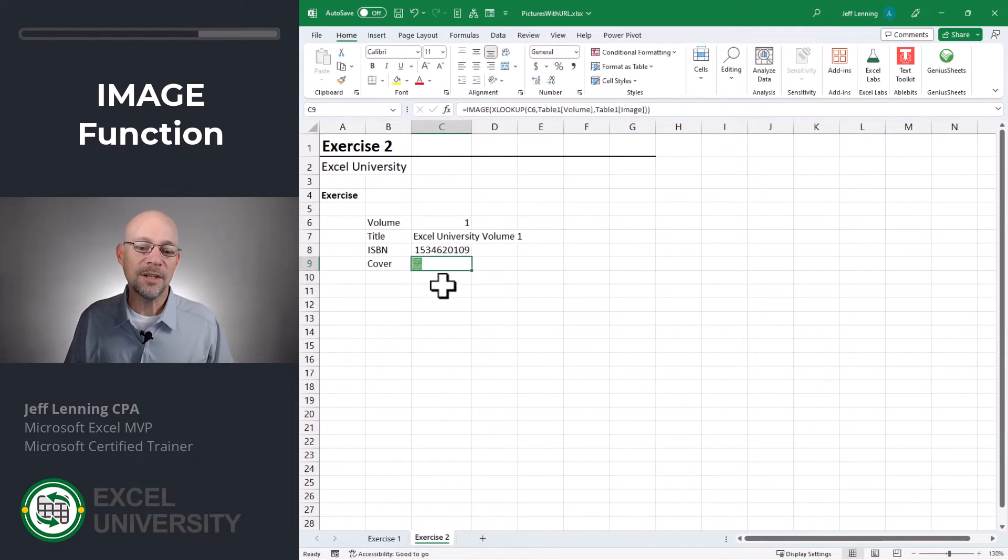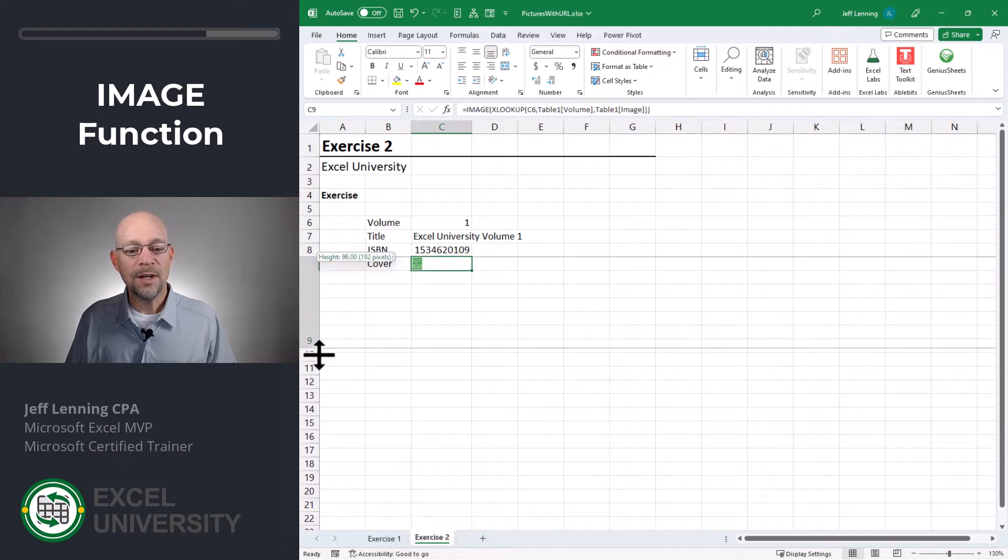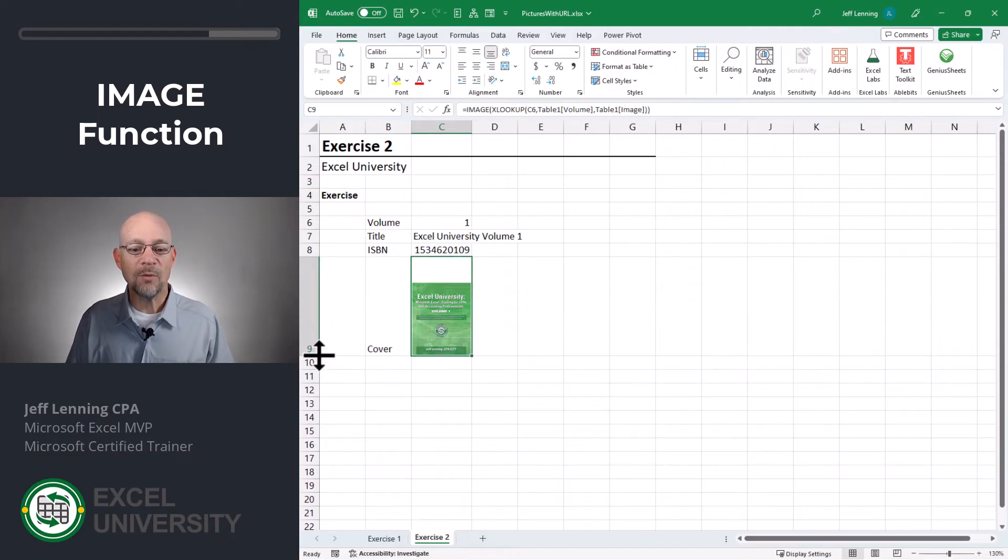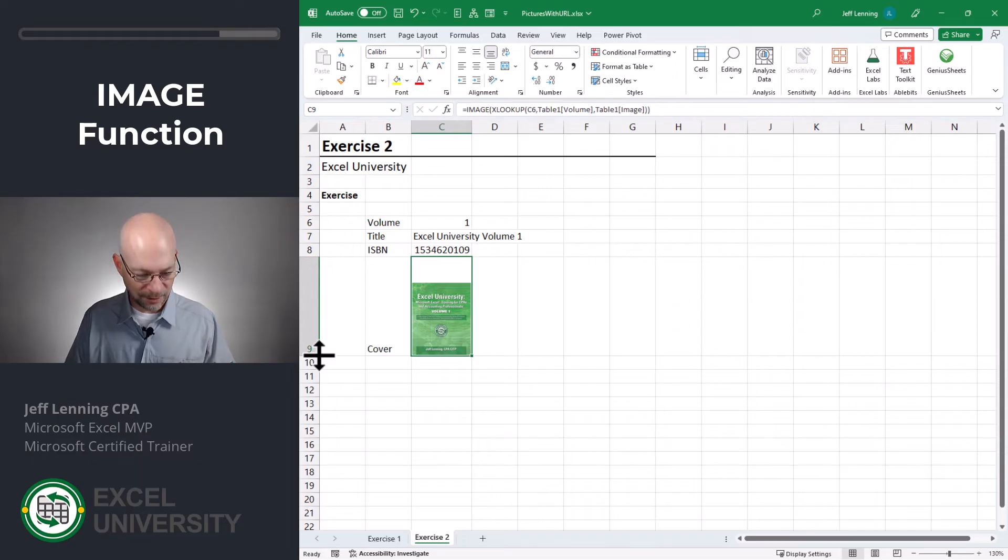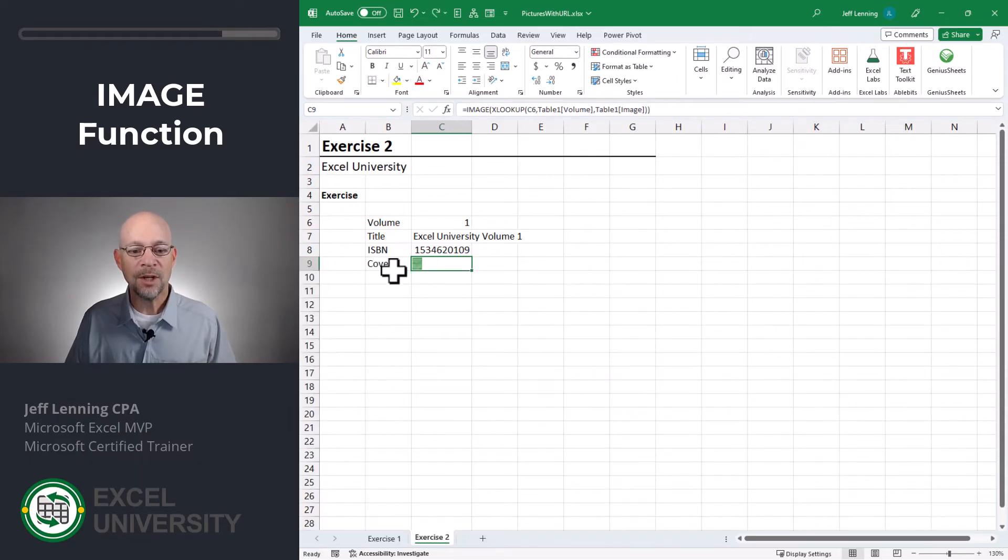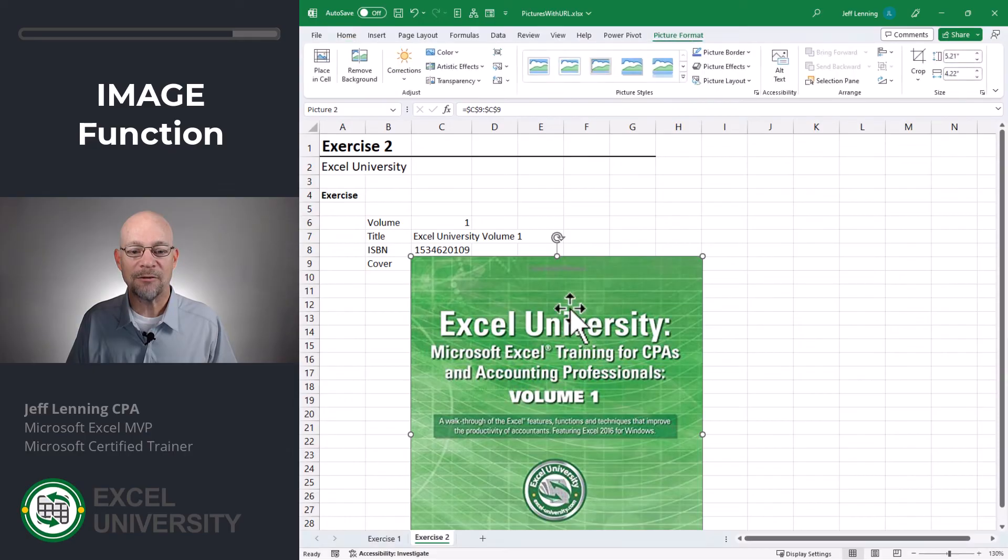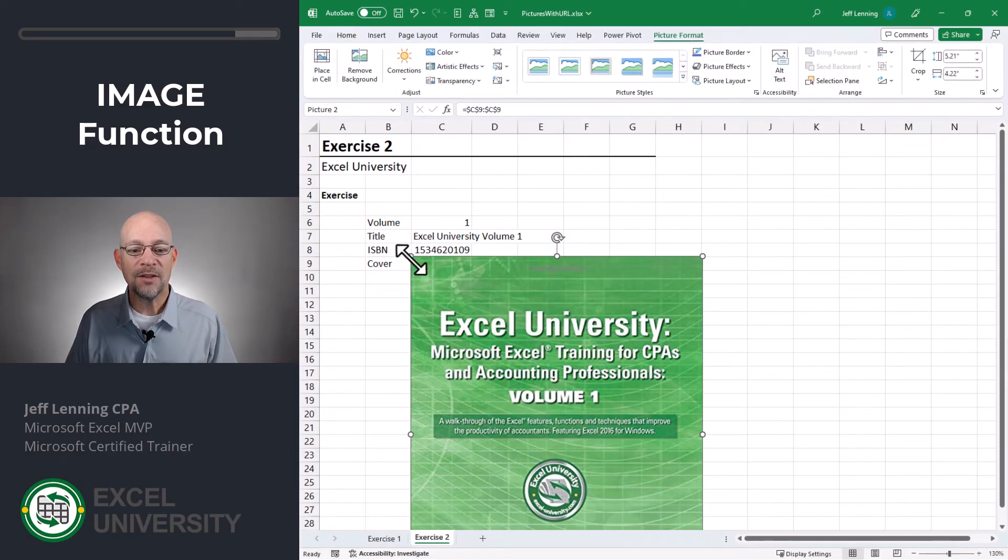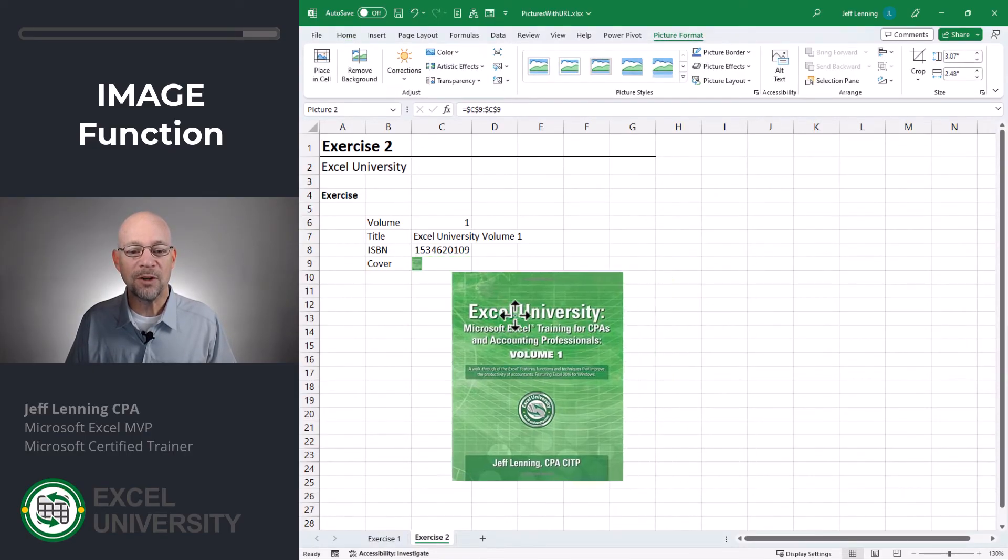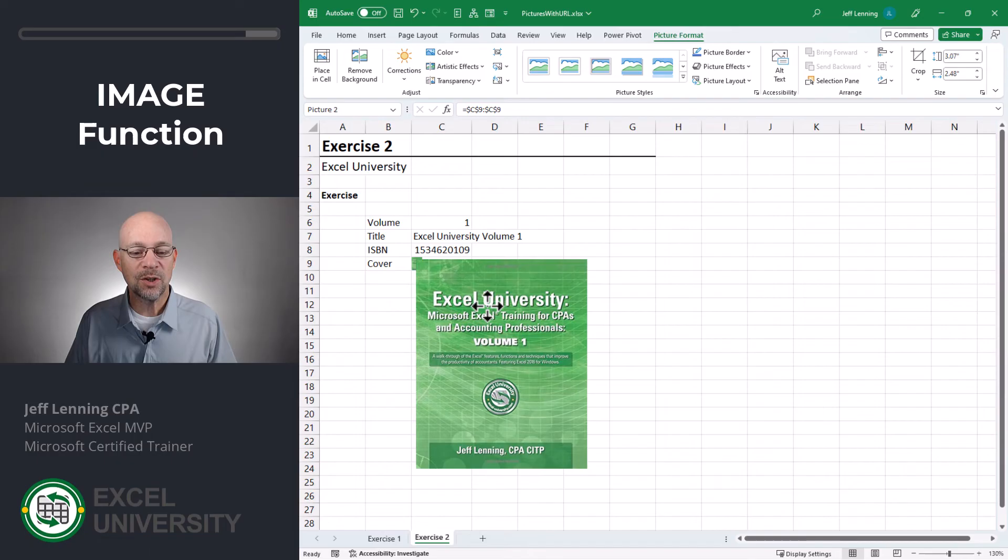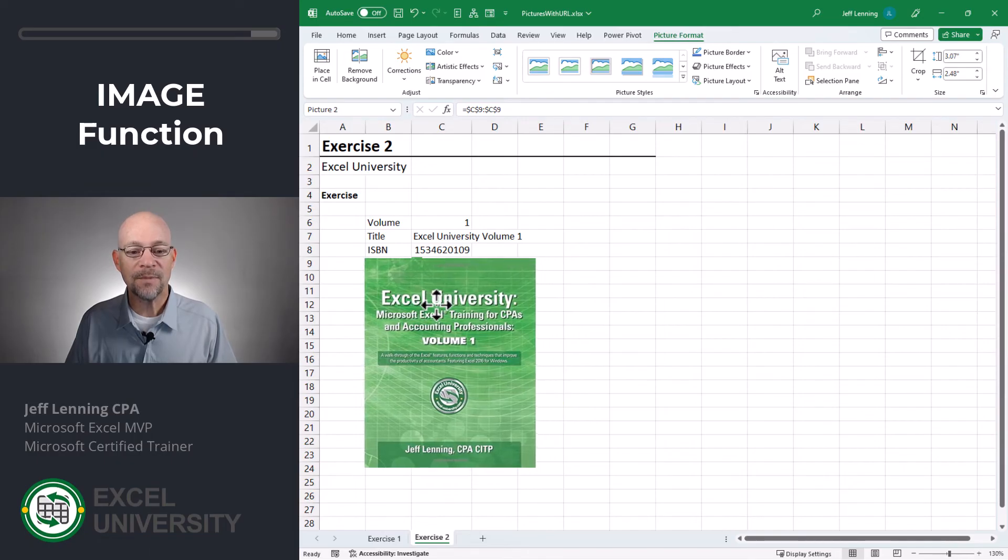And now that this image is in the cell, we have a couple of options. One is, if we want, we can change the cell dimensions to accommodate the picture, and that would be totally fine. The other option we can do is right-click, picture in cell, and say create reference.